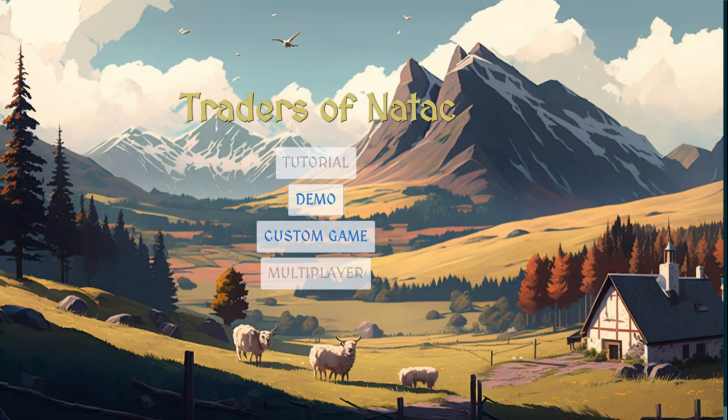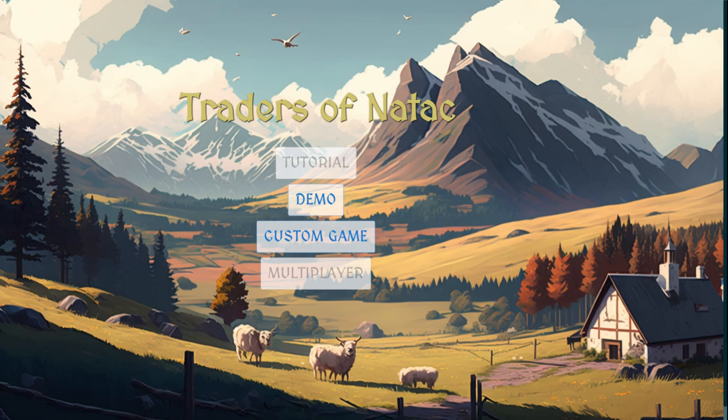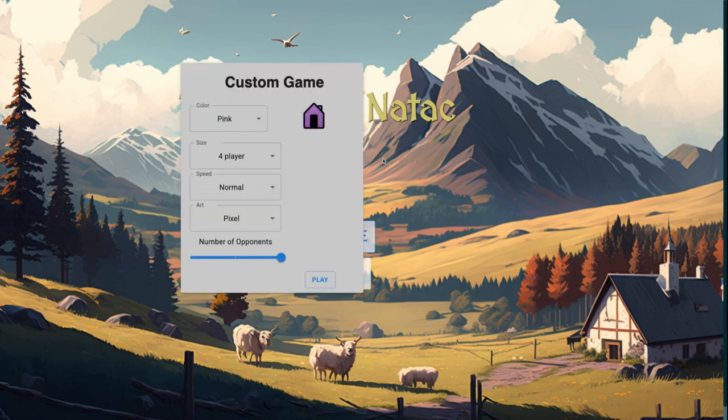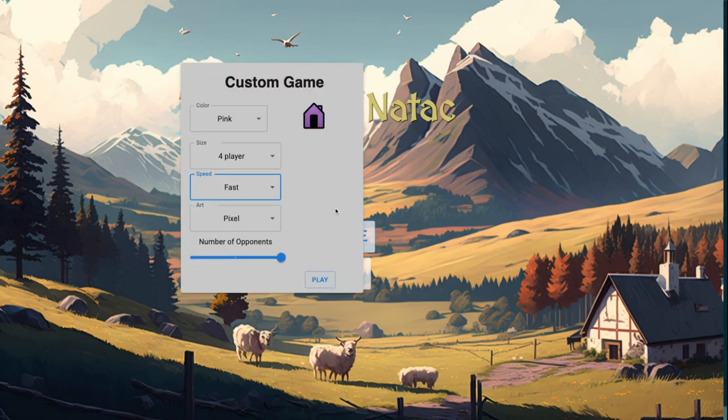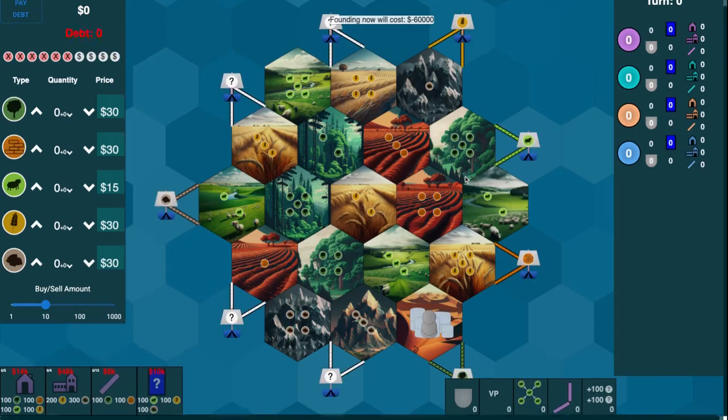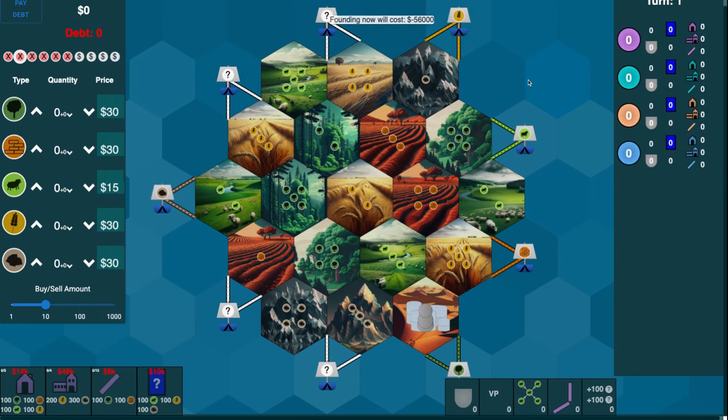Welcome back, everybody, to another Traders of Natak video. I've actually not played through it on Fast yet, so I'll be doing a little less talking this time and hopefully a little bit more killing bots or crushing bots, we'll say.